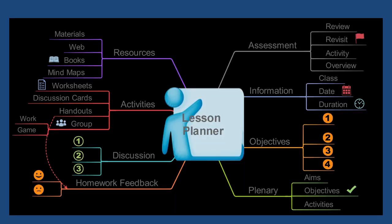As we have discussed, for the digital pedagogy, mind maps are very useful as they can act as a lesson planner. We can design our objectives, homework, discussion forums, activities, assessments, etc. through these mind maps.